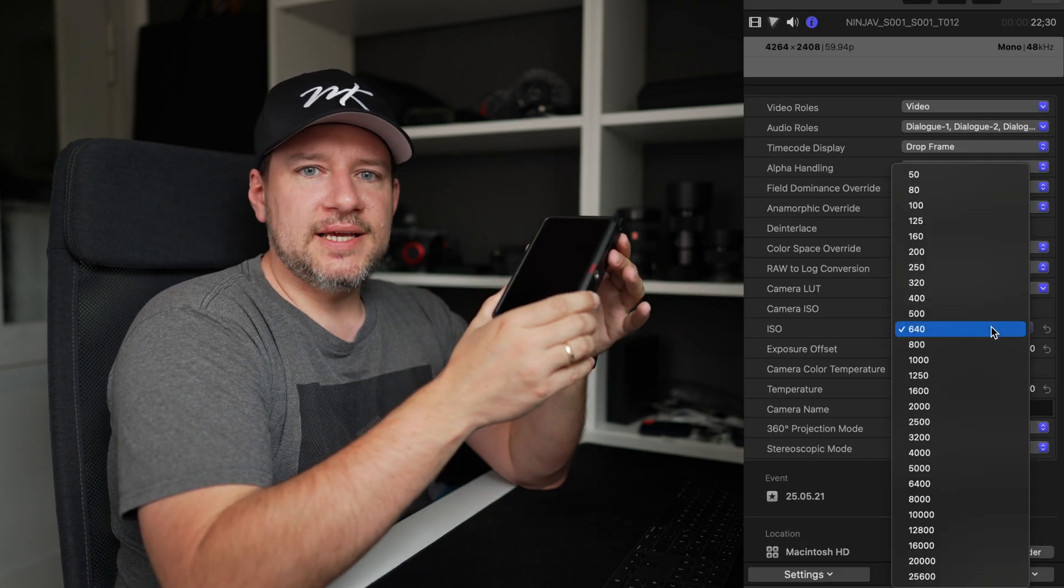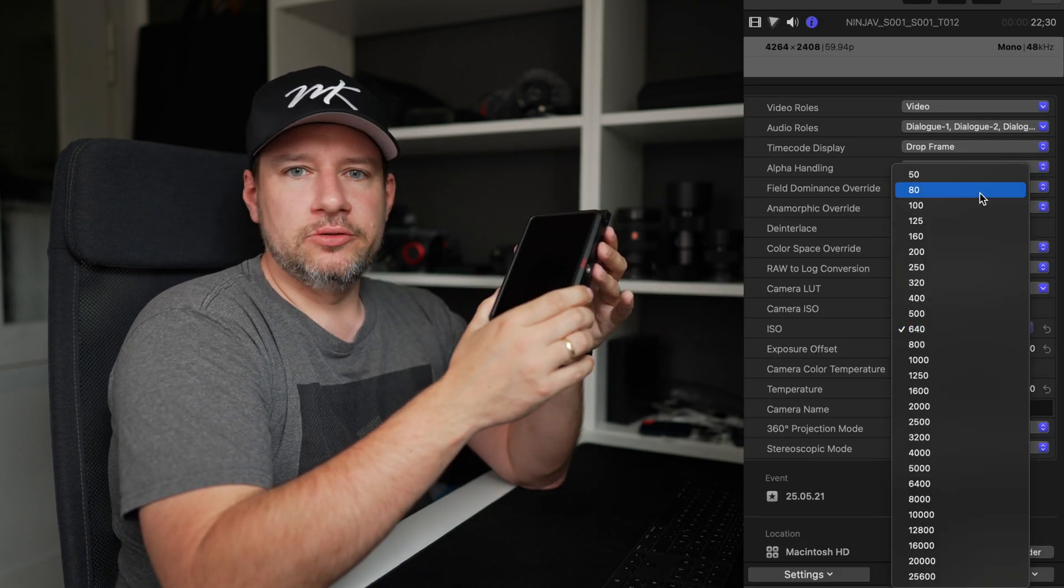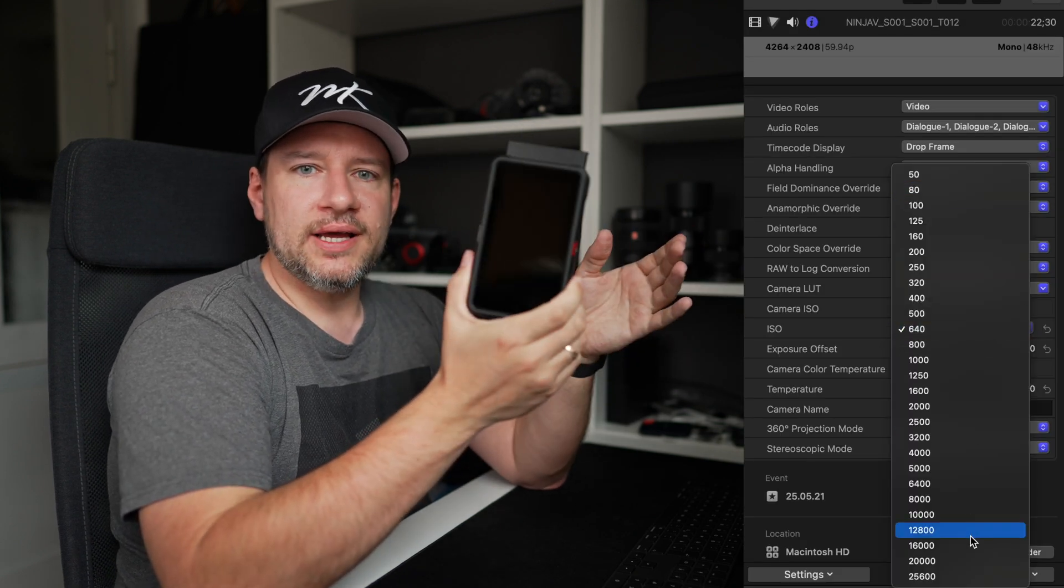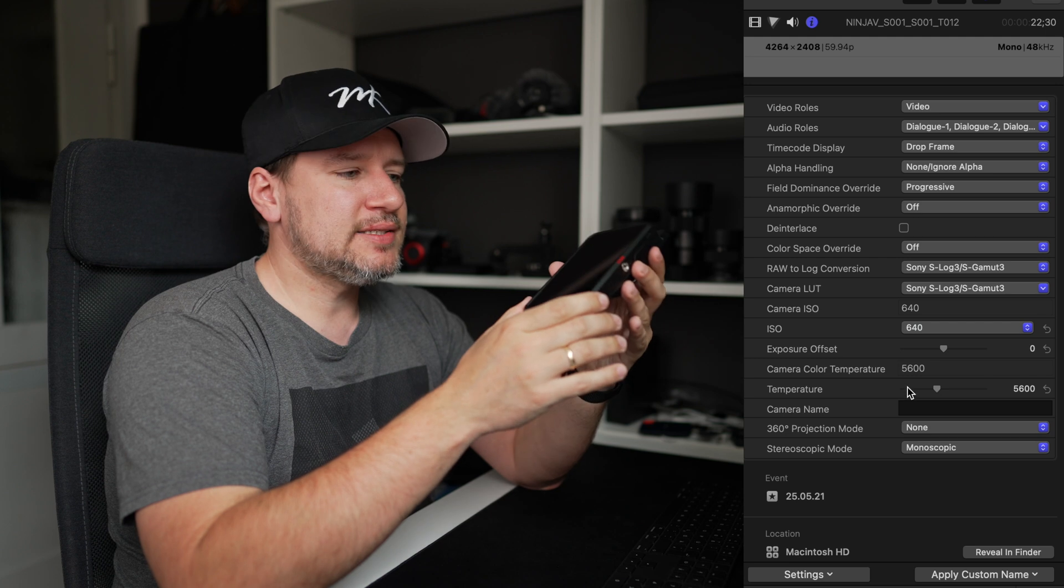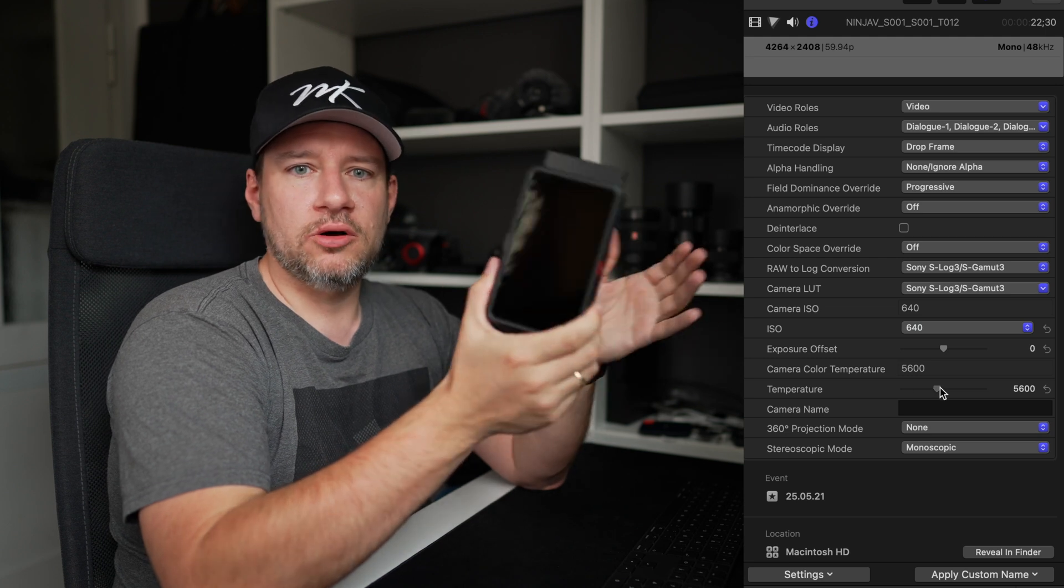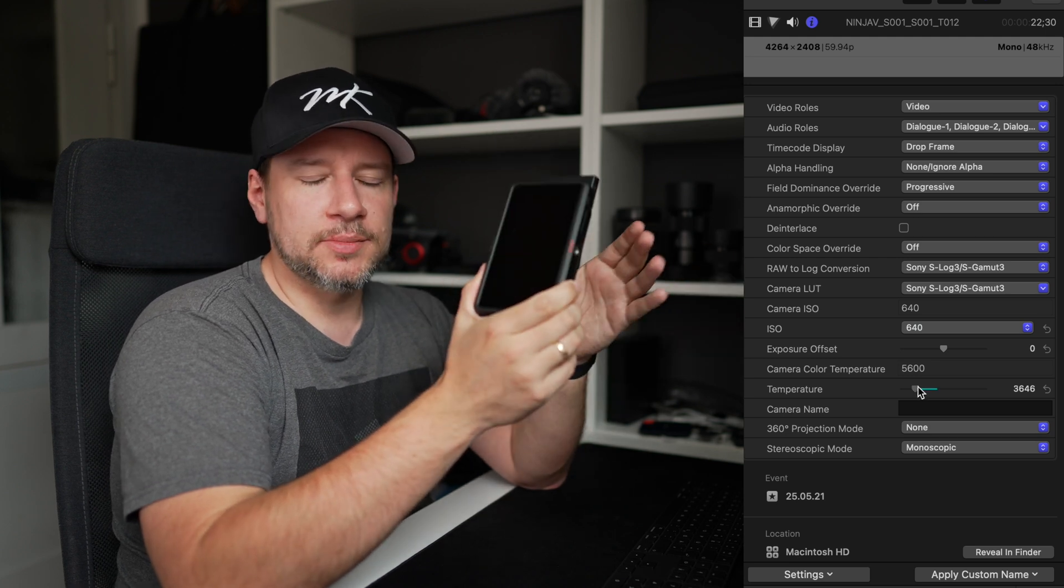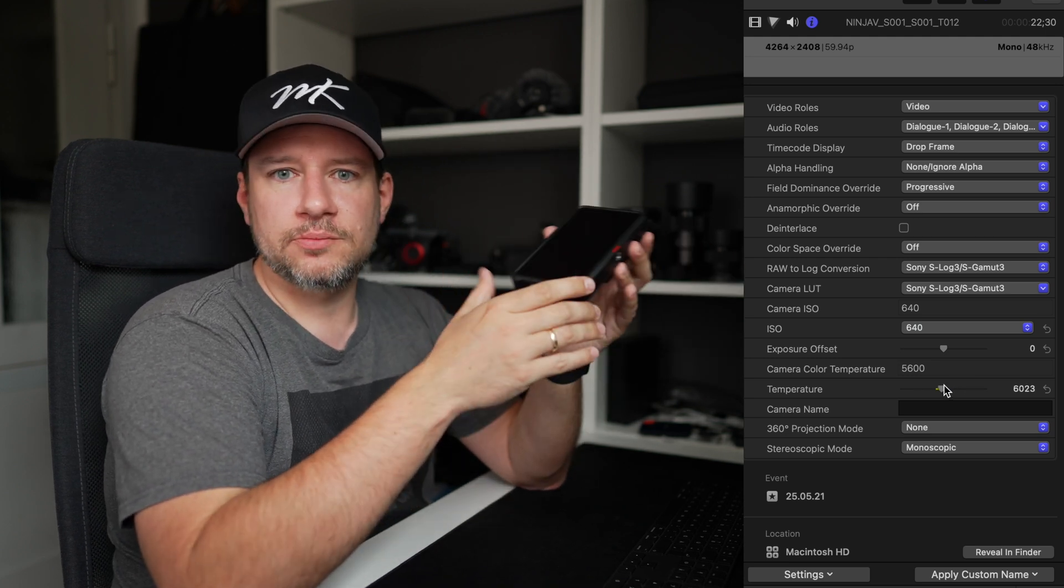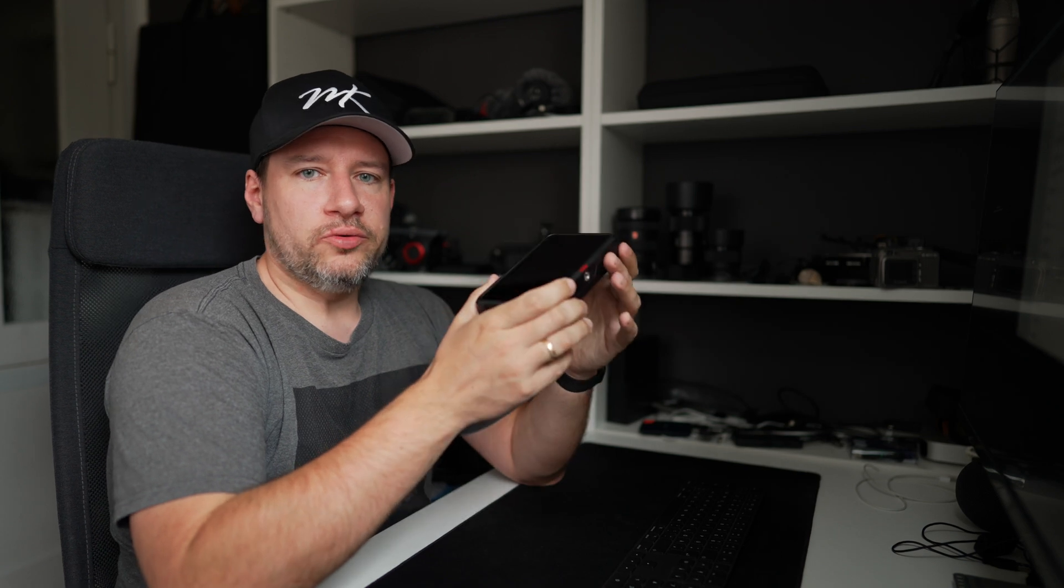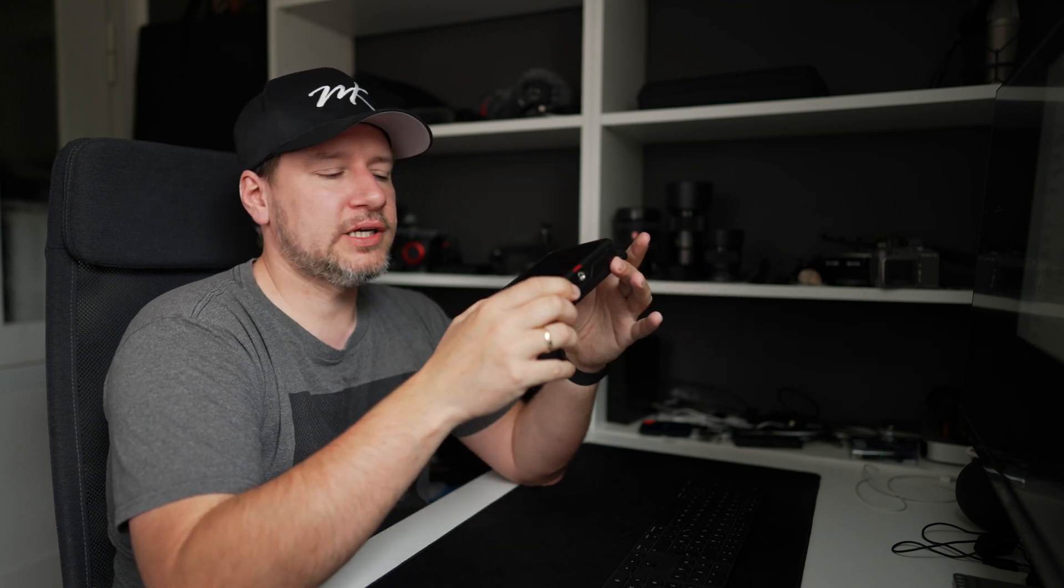With this software update, A7S III users will now get access to white balance and ISO exposure offset adjustments available in Final Cut Pro. This should make shooting ProRes RAW with the Ninja V and A7S III combo even more efficient in post by giving you further control over the captured footage.